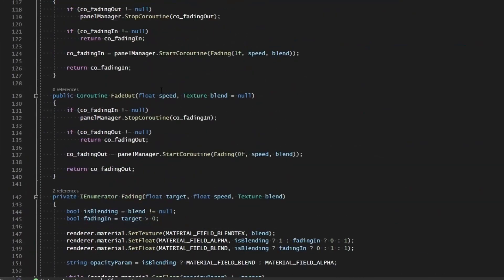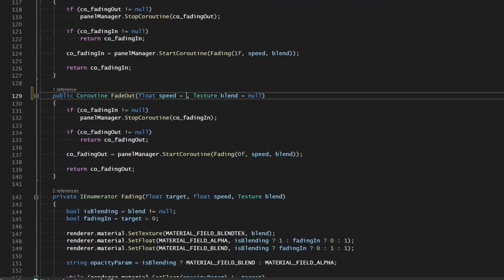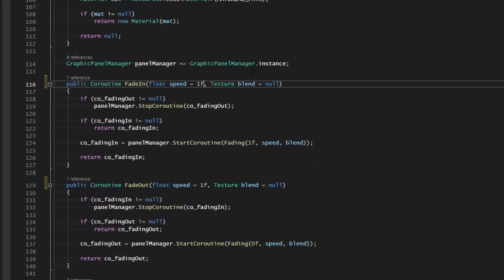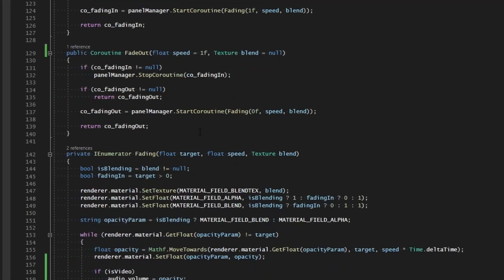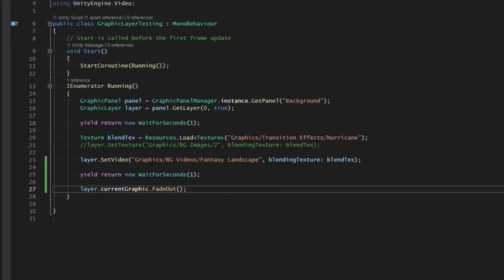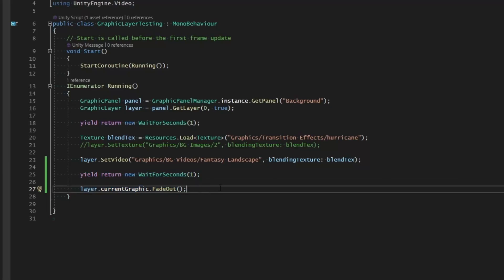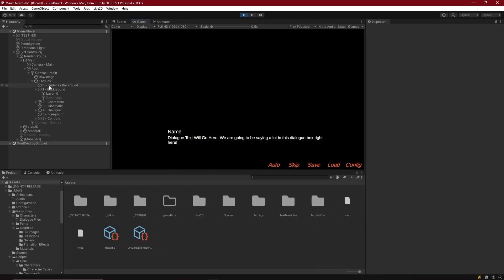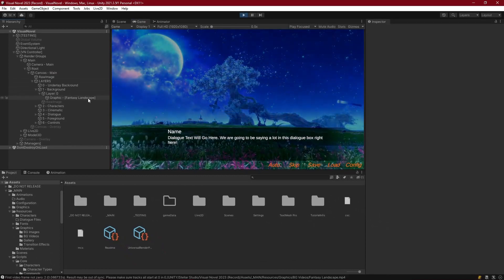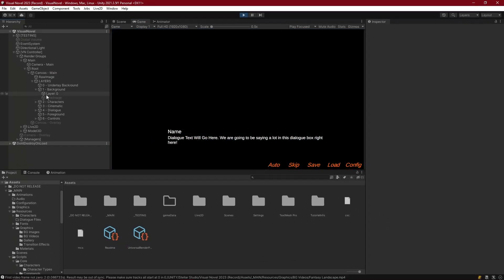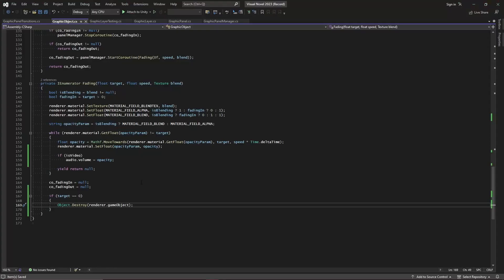Let's also set our speed to default to one so we don't technically have to pass in a speed if we don't want to. Now if we go to graphic layer testing, yield for a second after we set the video, and then tell the current graphic on that layer to fade out — we should see it fade out and destroy itself. There we go, fades out and destroys itself.